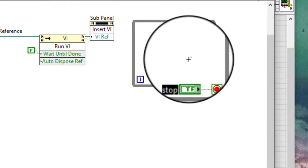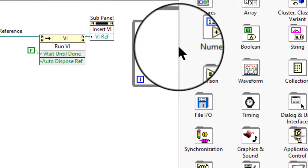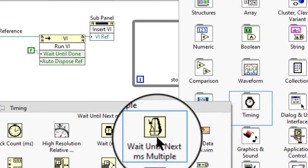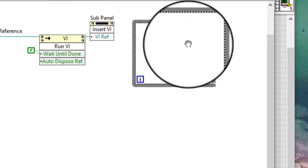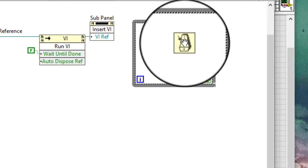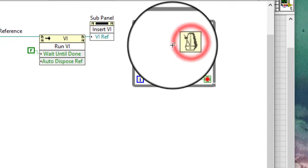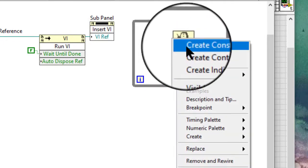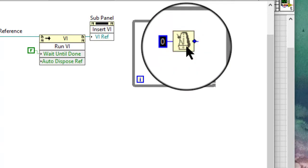Add the Wait Until Next Millisecond Multiple function inside the while loop and wire a numeric constant to the millisecond multiple input, specifying the number of milliseconds you want to elapse while the VI runs.